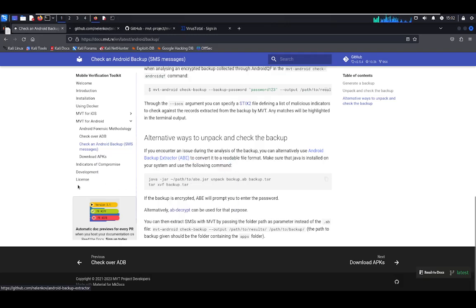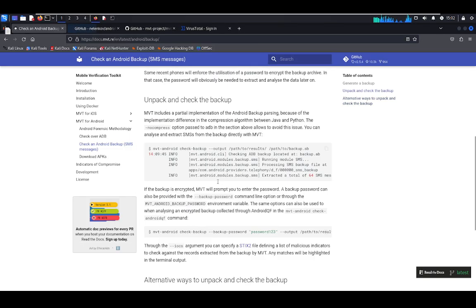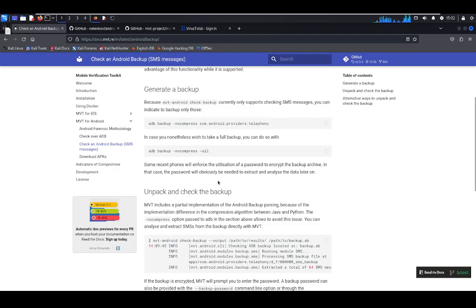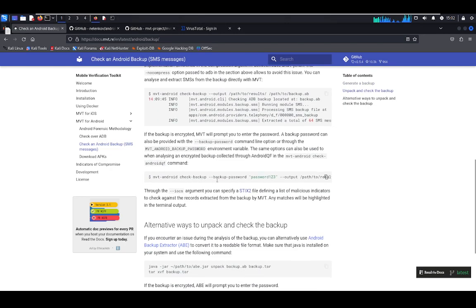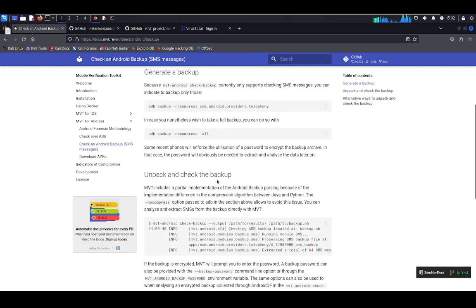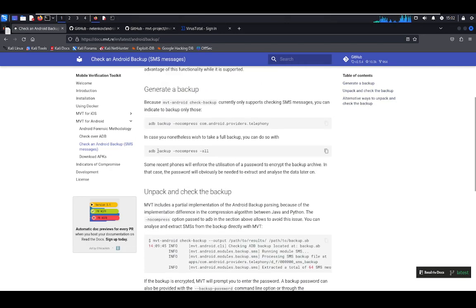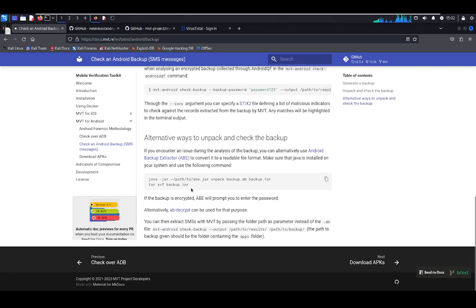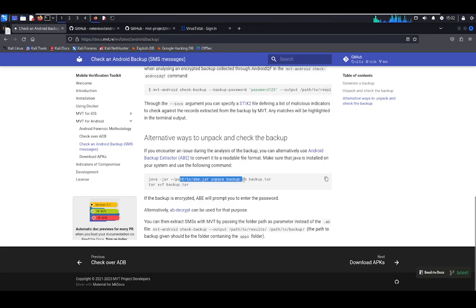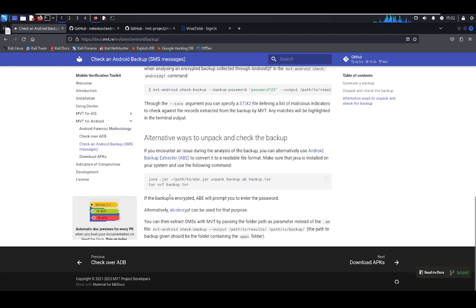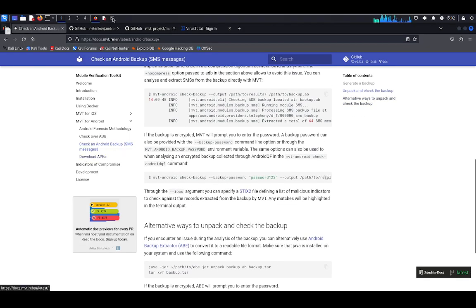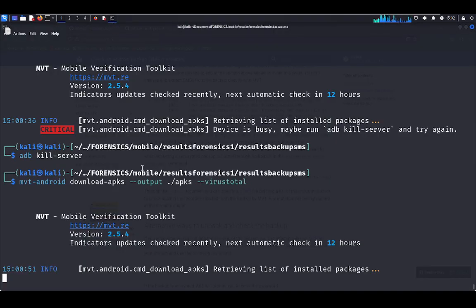Also, there are other methods to execute a backup. The other method is through Java, and you have to download the abe.jar program. To do that, you have to do the backup without that parameter. After that, you have to unpack the backup with tar, and also you have to run that command. This is the second option.